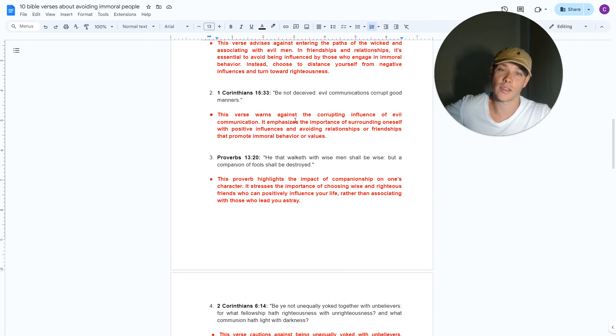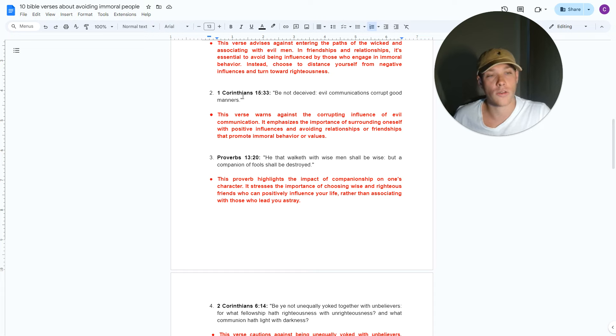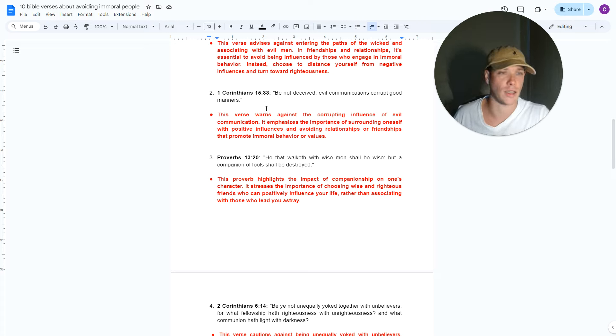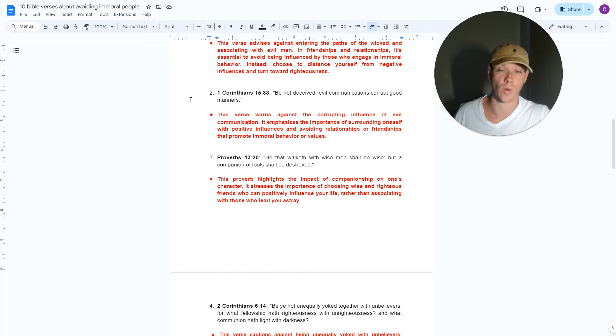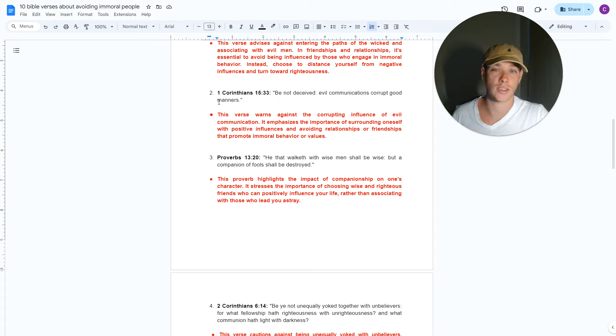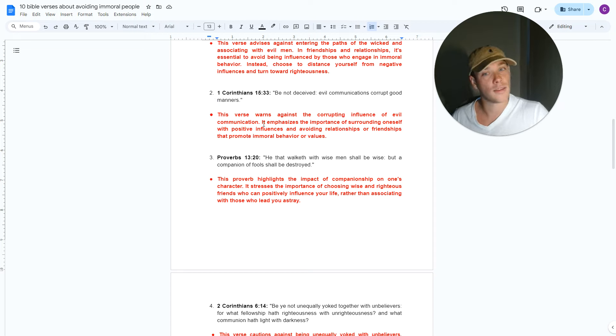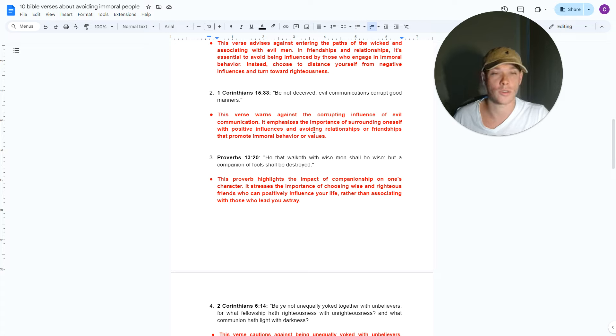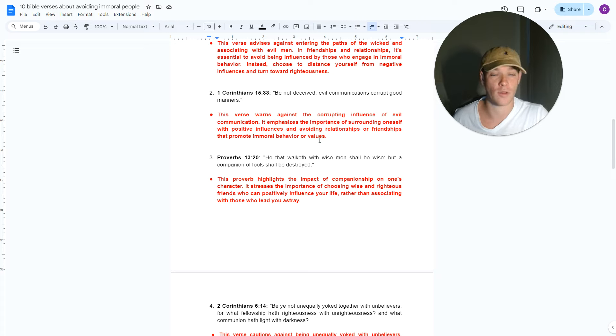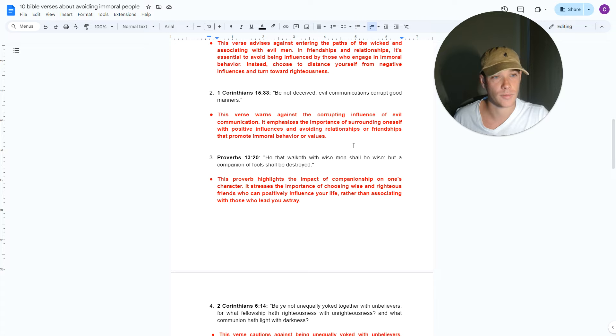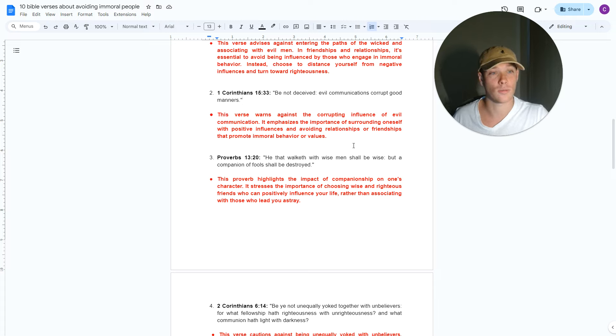Protect yourself. Avoid such people. Instead, distance yourself from these negative influences and turn towards righteousness. This is what this verse is telling us. Very black and white. The second verse, which is one of my favorite Bible verses, is 1 Corinthians 15 verse 33. Be not deceived. Evil communications corrupt good manners. And this can be translated into other Bible versions. I'm using the King James Version for all of these verses, for anybody wondering. So this is often translated as, you know, bad company corrupts good behavior, good morals. This is what this really means.